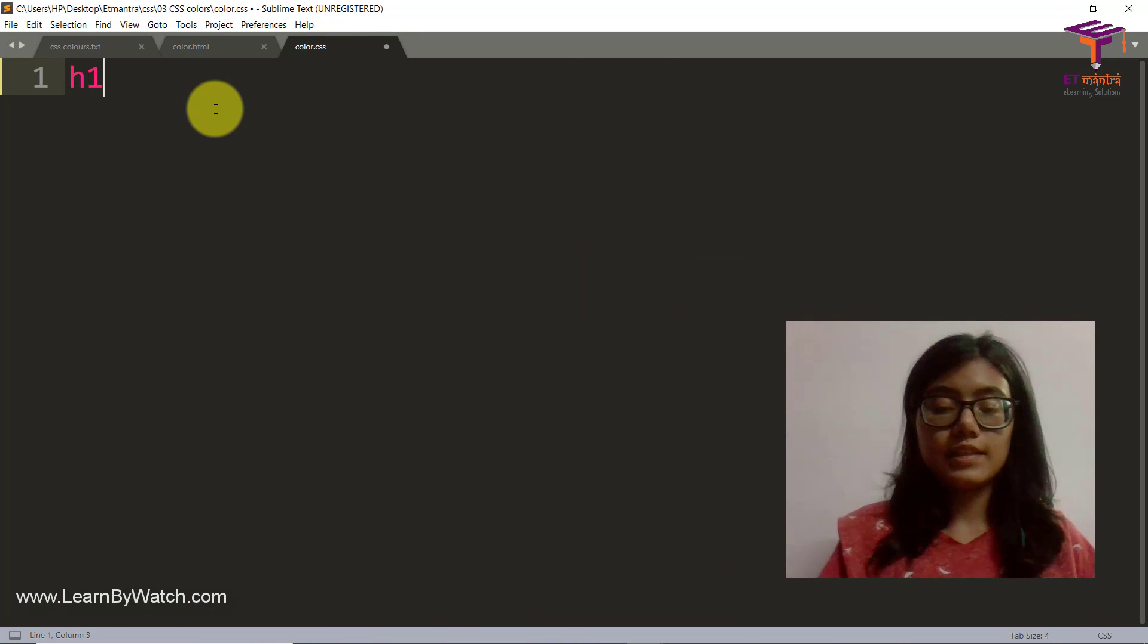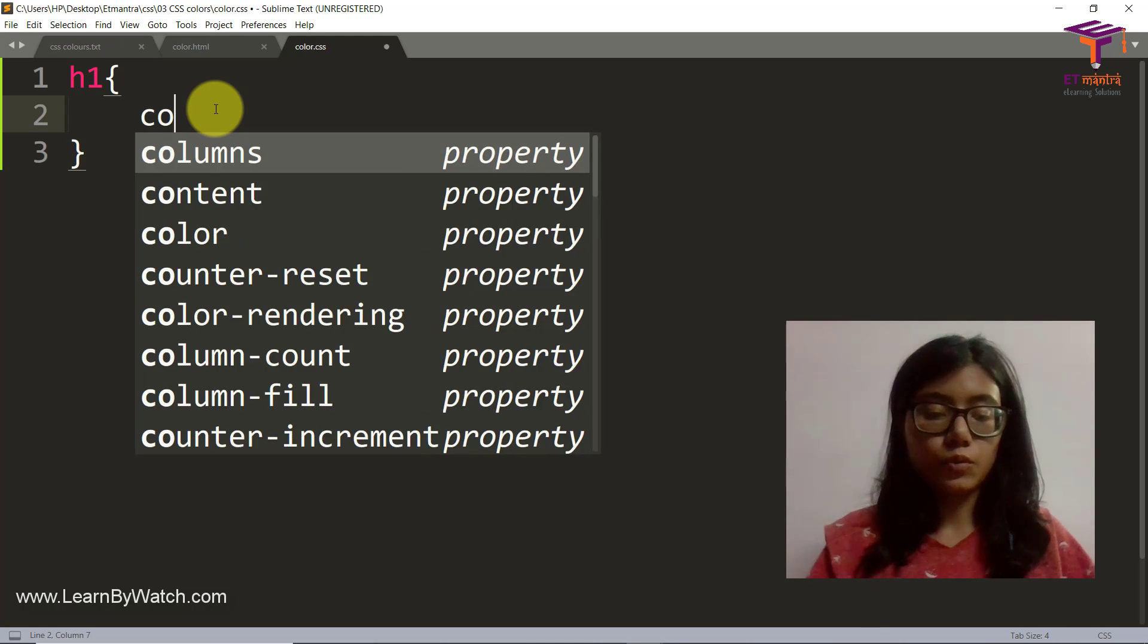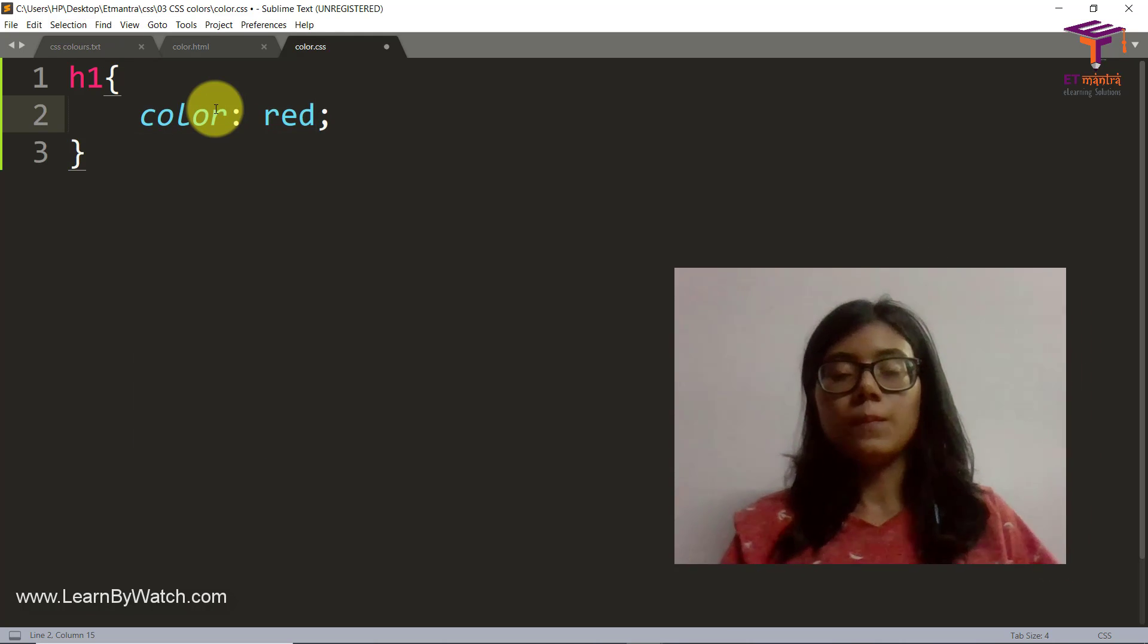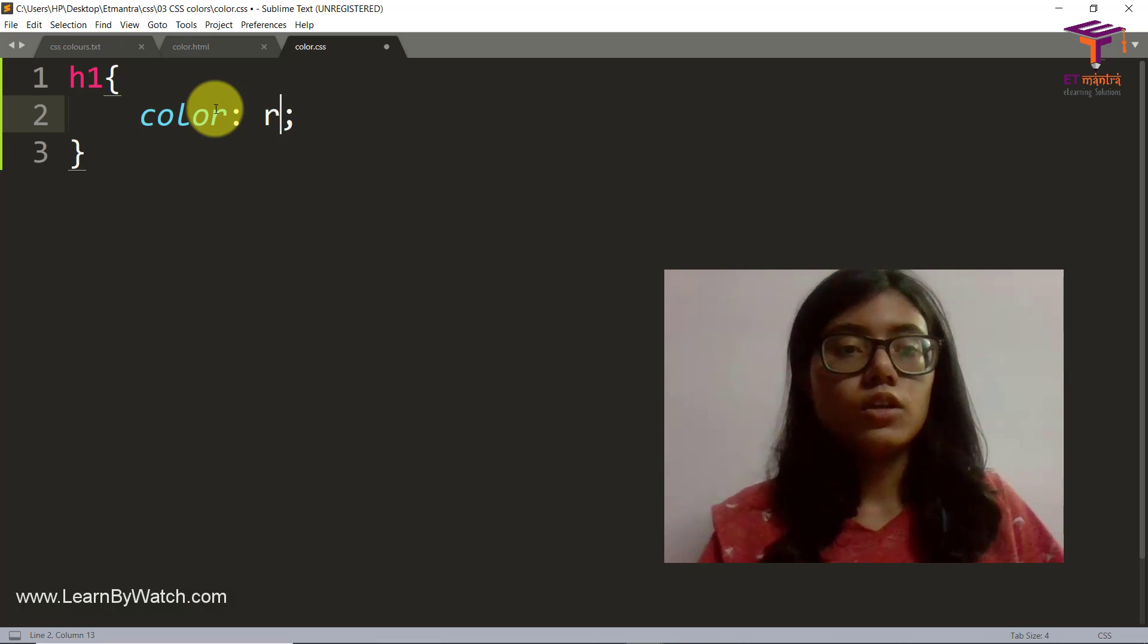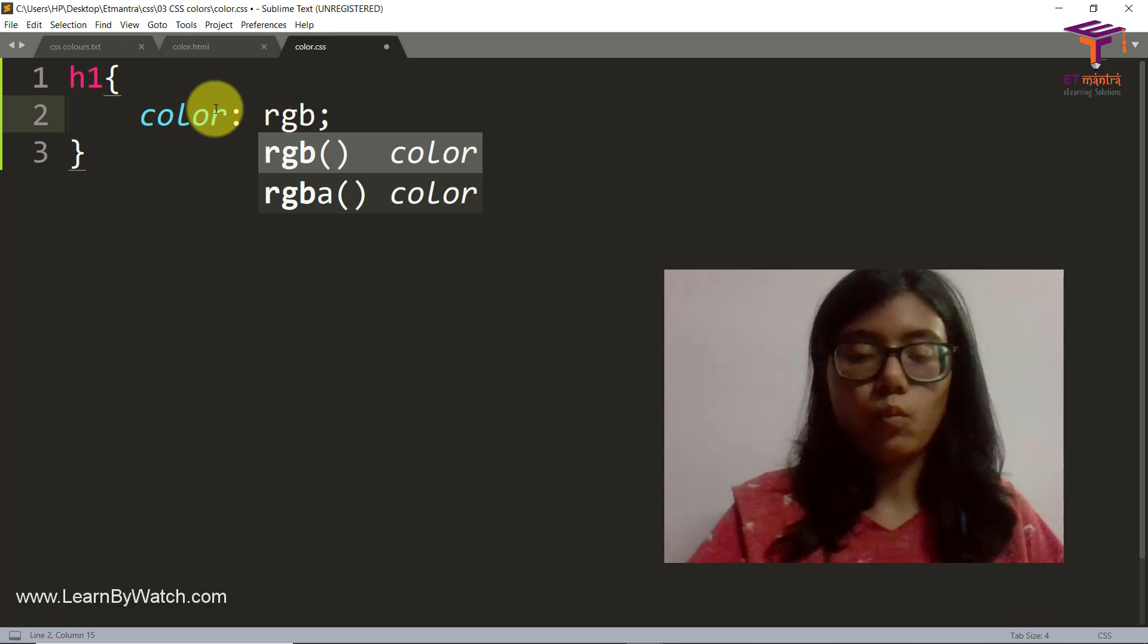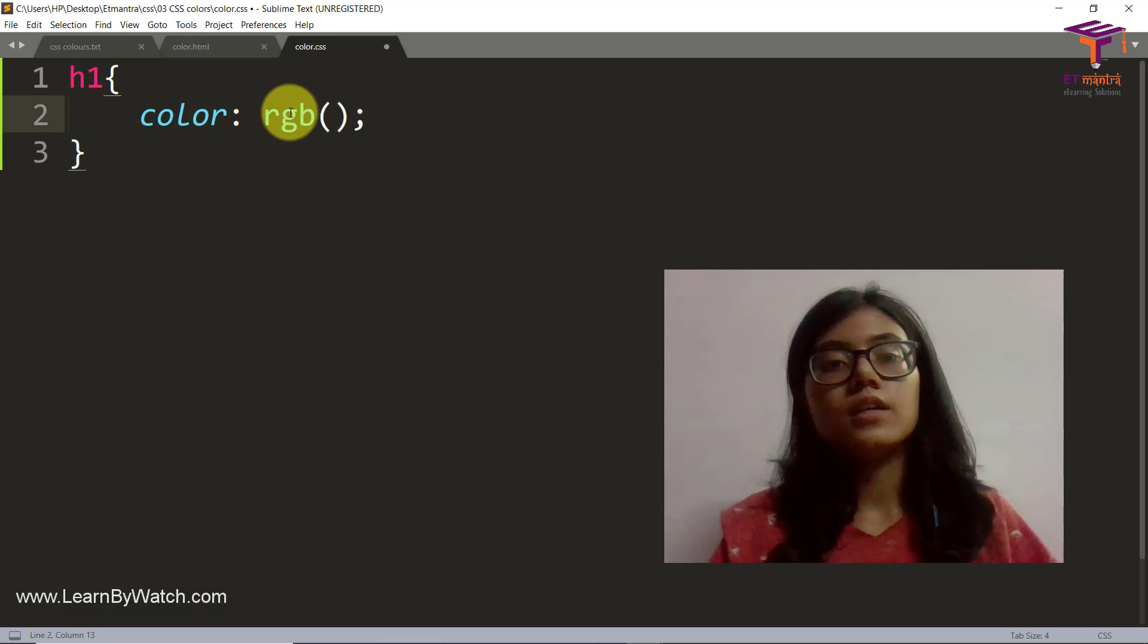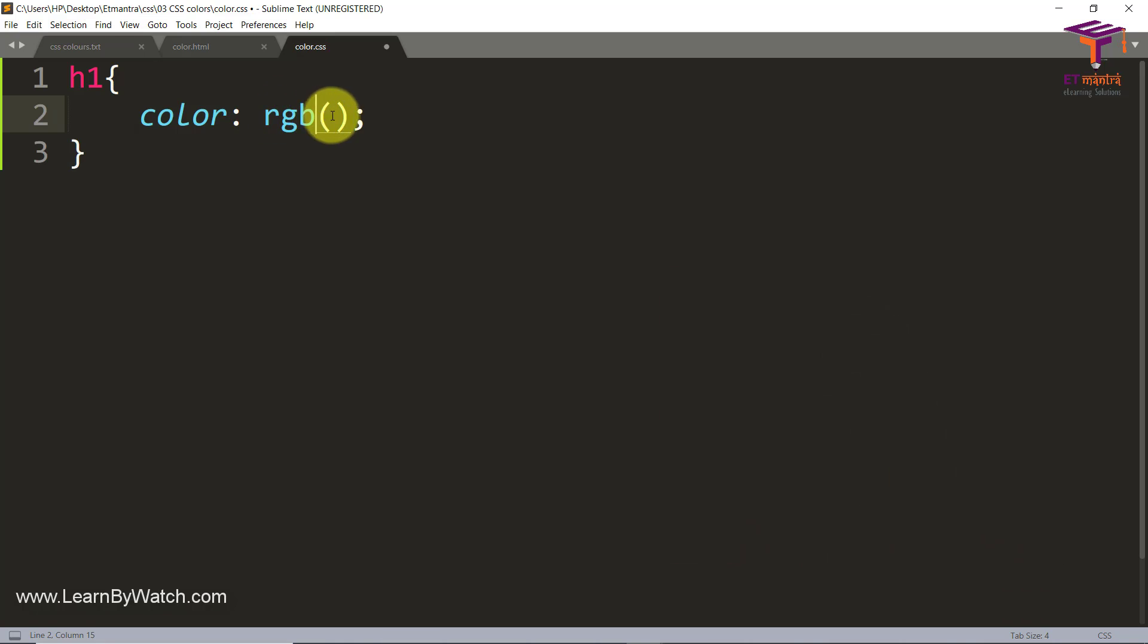Let's say I want to color my h1. Usually what I would do is I would say color red. But what if I want a different shade of red or something like that? So for that we have RGB. What is RGB? Well R stands for red, G stands for green, and B stands for blue.